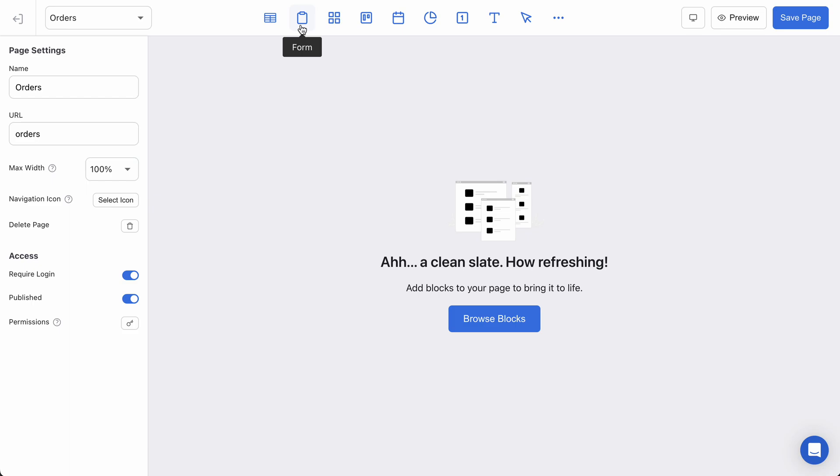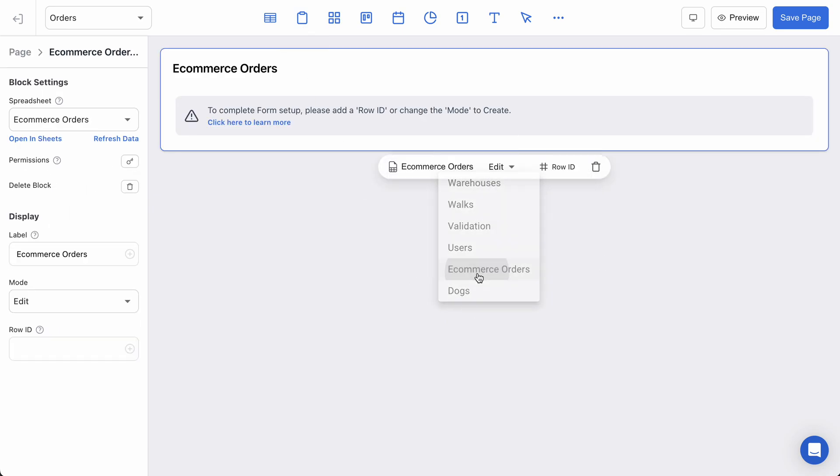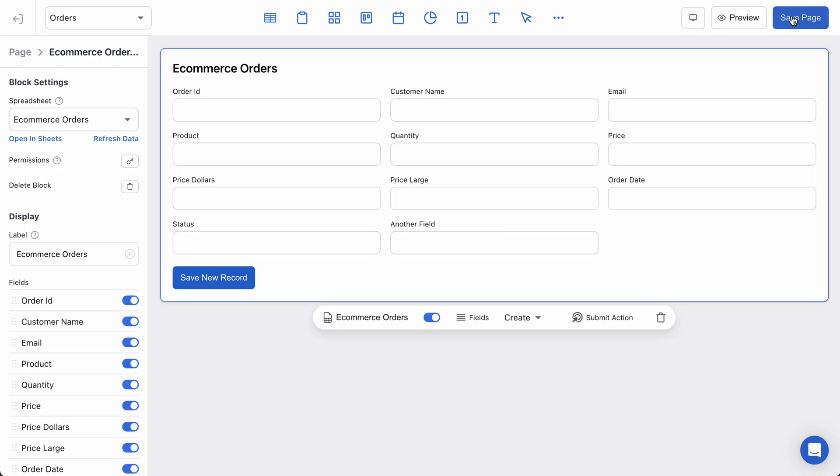I'm going to create a form block and select my ecommerce orders spreadsheet and then adjust my form to create mode. This would be for creating new rows in my ecommerce orders spreadsheet.